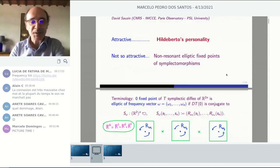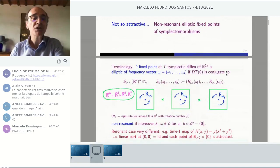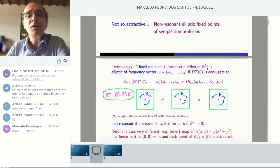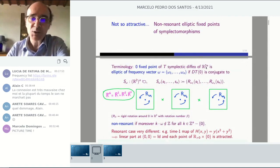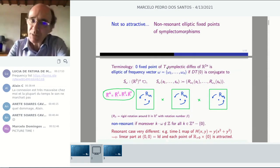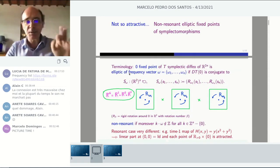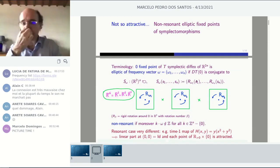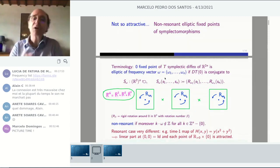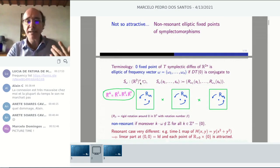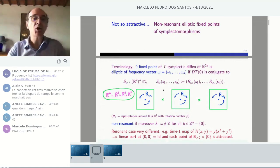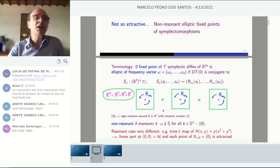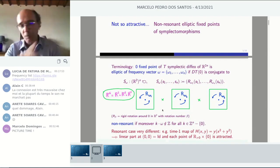Here is the terminology. When you have a fixed point, you can put it at the origin for a symplectic diffeomorphism in R^{2N} with the standard symplectic structure. We call T the map. We say the fixed point is elliptic with frequency vector omega if the linear part dT(0) is conjugate to a product of rotations. We view the phase space R^{2N} as a Cartesian product of N copies of R^2, with rigid rotations with rotation numbers omega_1, omega_2, etc.